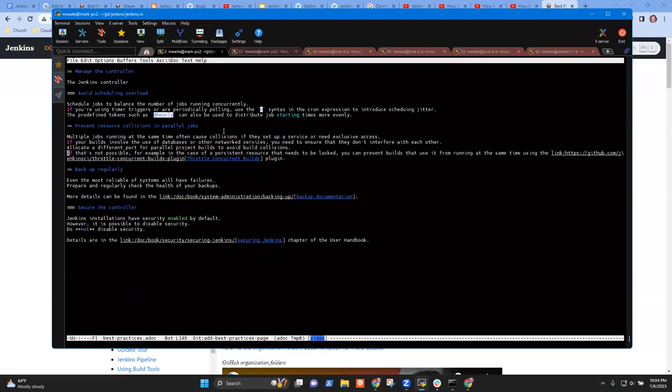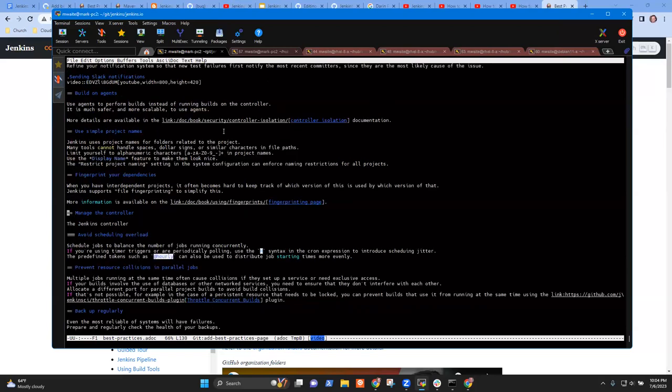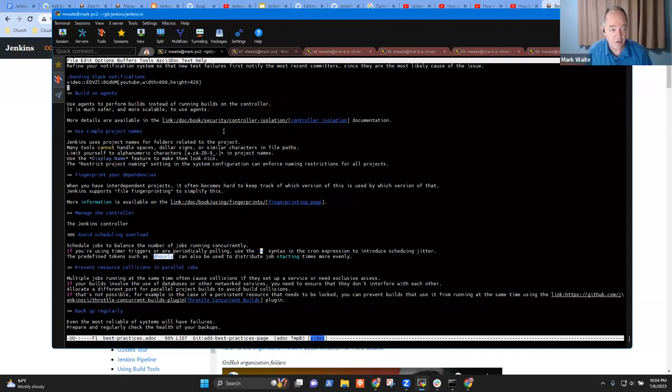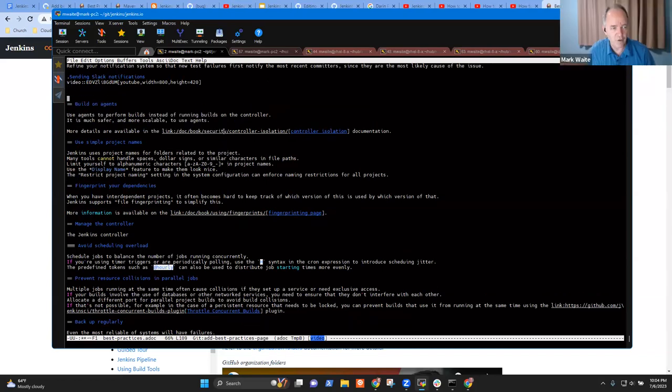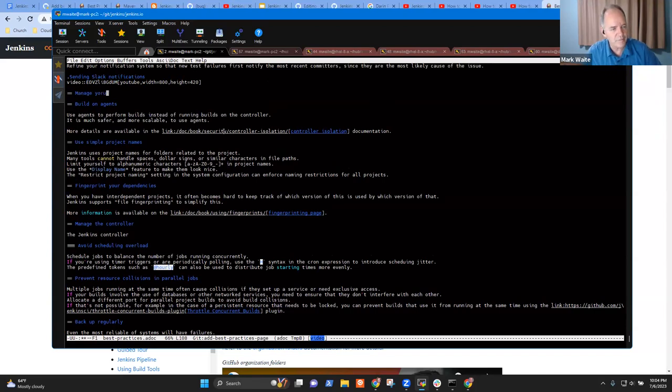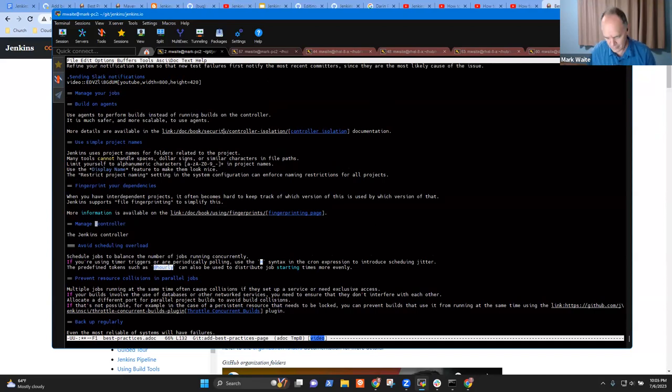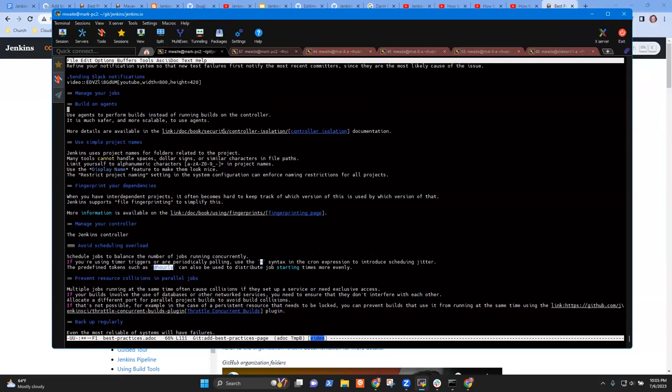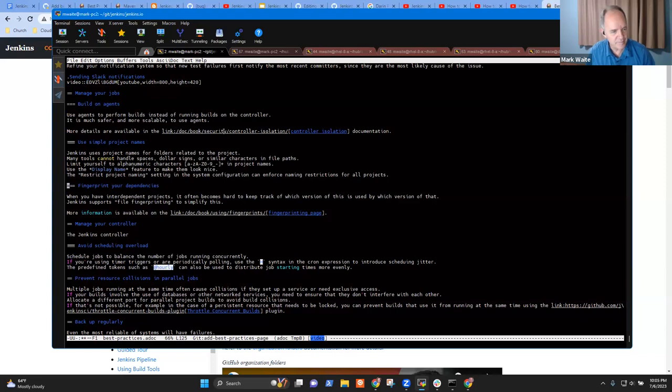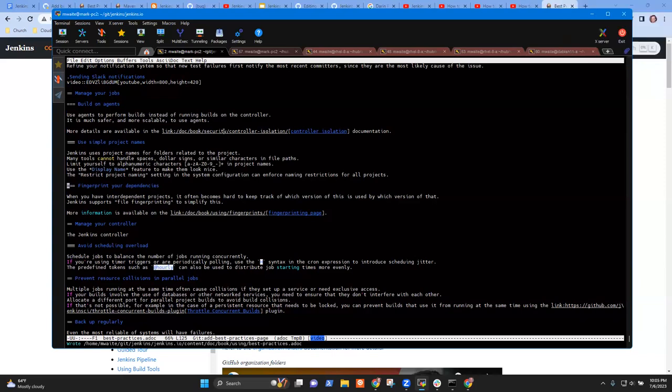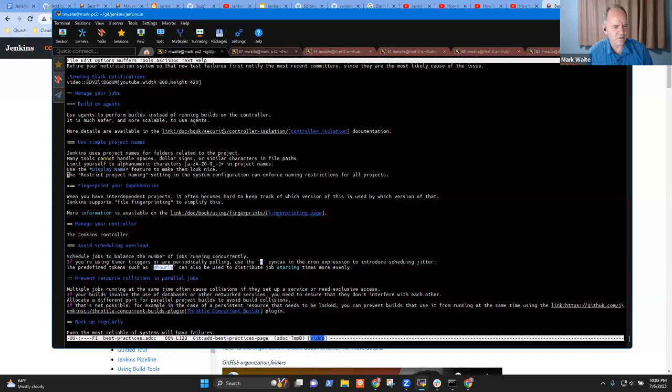So let's put it this way. Like controller management, right? Or no, I've been phrasing them as verbs. Start with manage your controller. Or manage the controller. And now it's secure the controller. And back up the controller. Like this, right? The Jenkins controller. And avoid scheduling overload is again a way to manage the controller so that you don't overload it, okay? Prevent resource collisions in parallel jobs is also a management thing. So that's good.